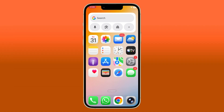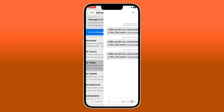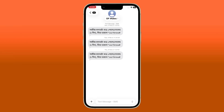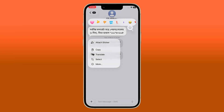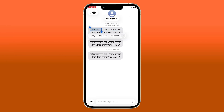First up, text selection in the Messages app. Previously if you wanted to copy a specific part of a message it was almost impossible. But now with iOS 26.1, Apple finally added a new text selection tool so you can easily highlight, copy and even share text directly from any message. It's small but super useful.